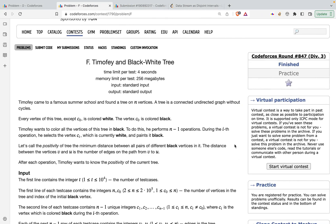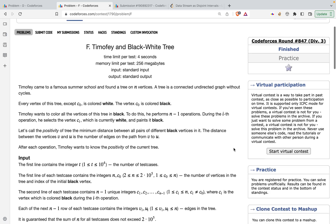Hello guys. In this video we are going to talk about problem F, Timofey and White-Black Tree from Codeforces Round 847, rated for Div 3. This problem is not that tough, however a lot of people use complicated tags like centroid decomposition. My approach is to explain this problem using DFS only, and that should suffice.